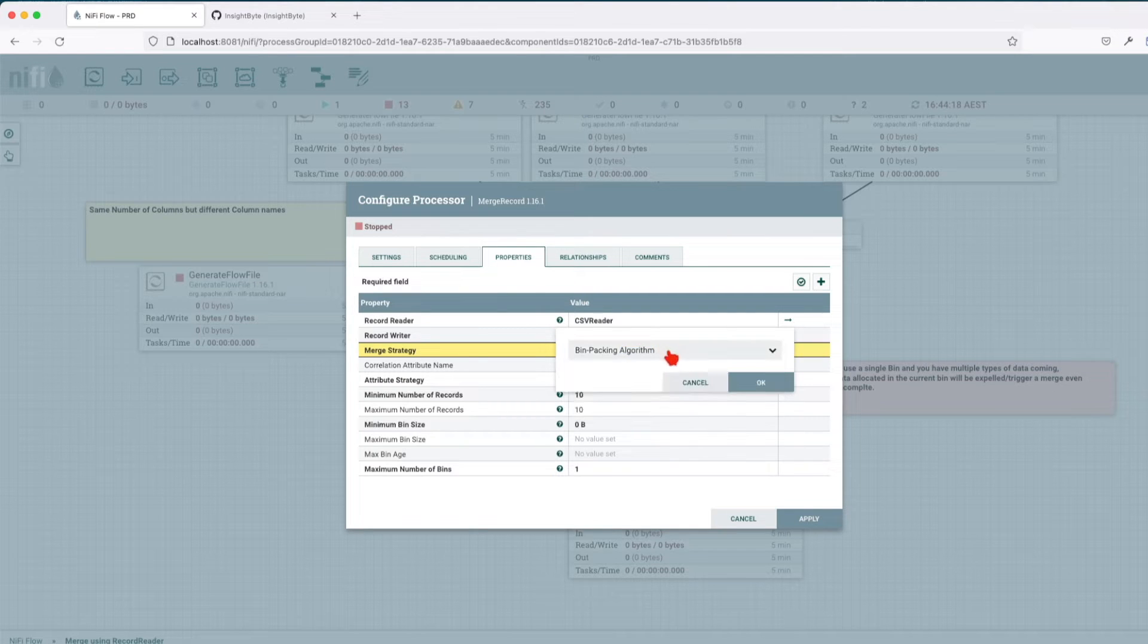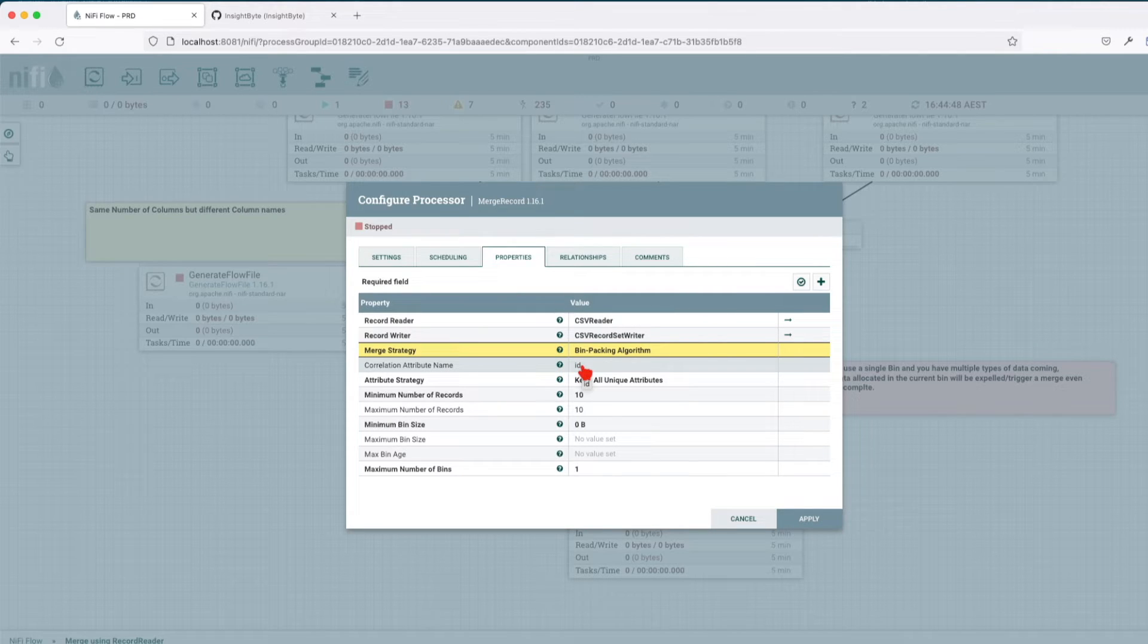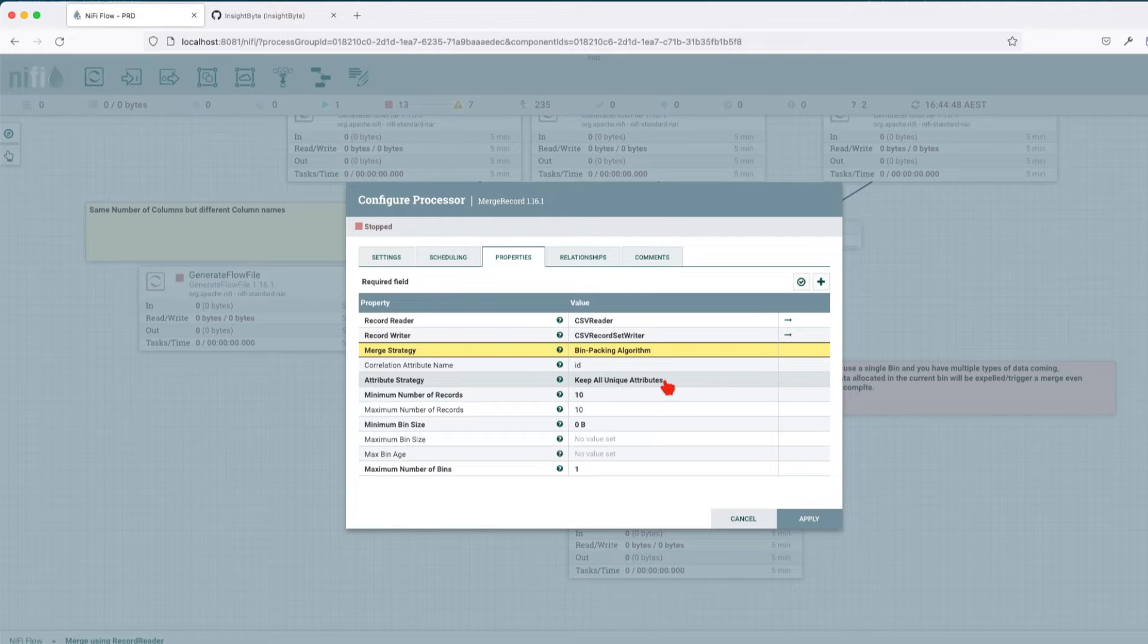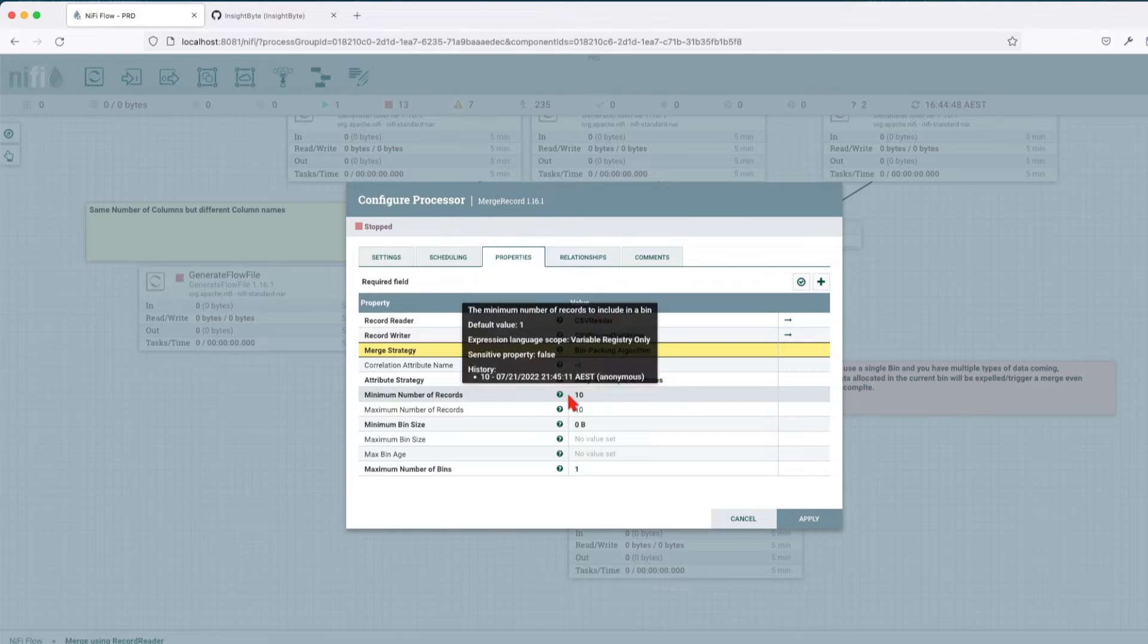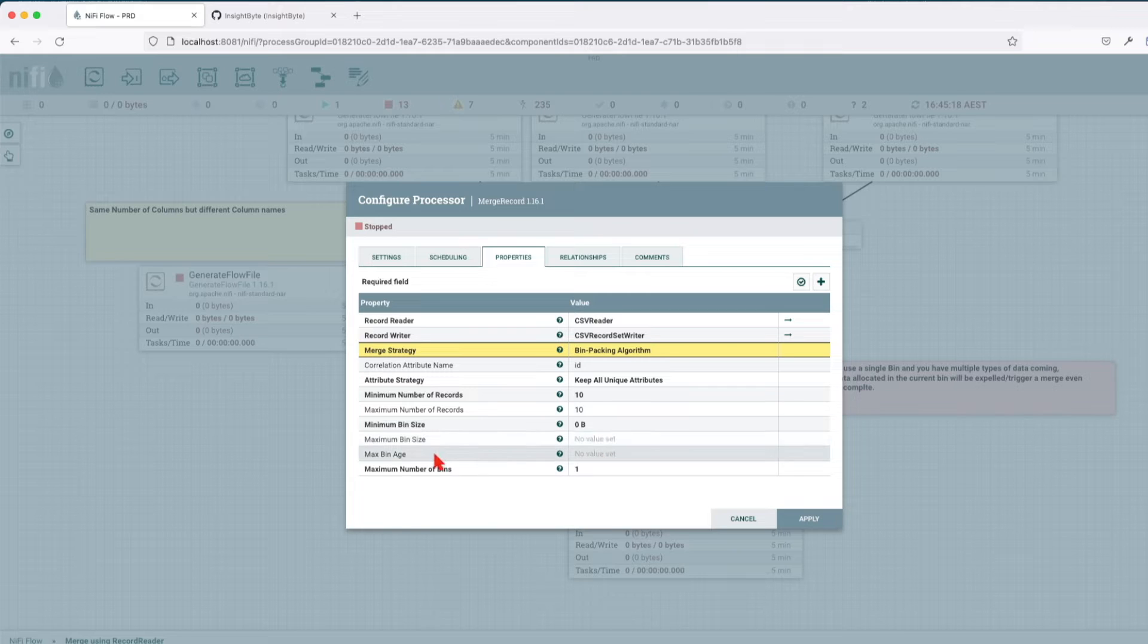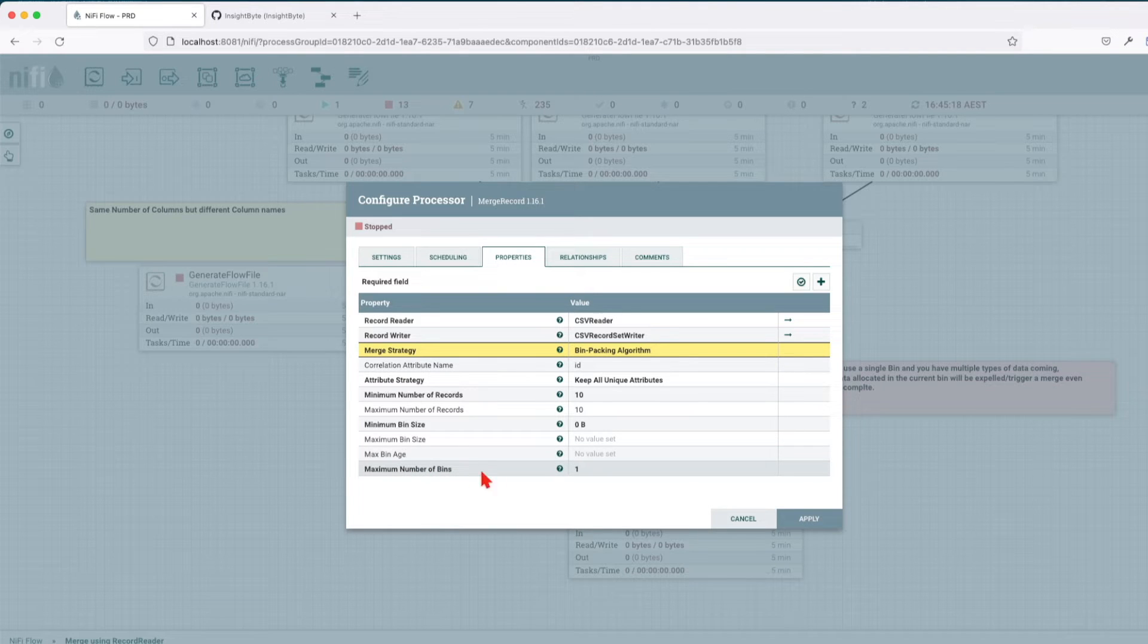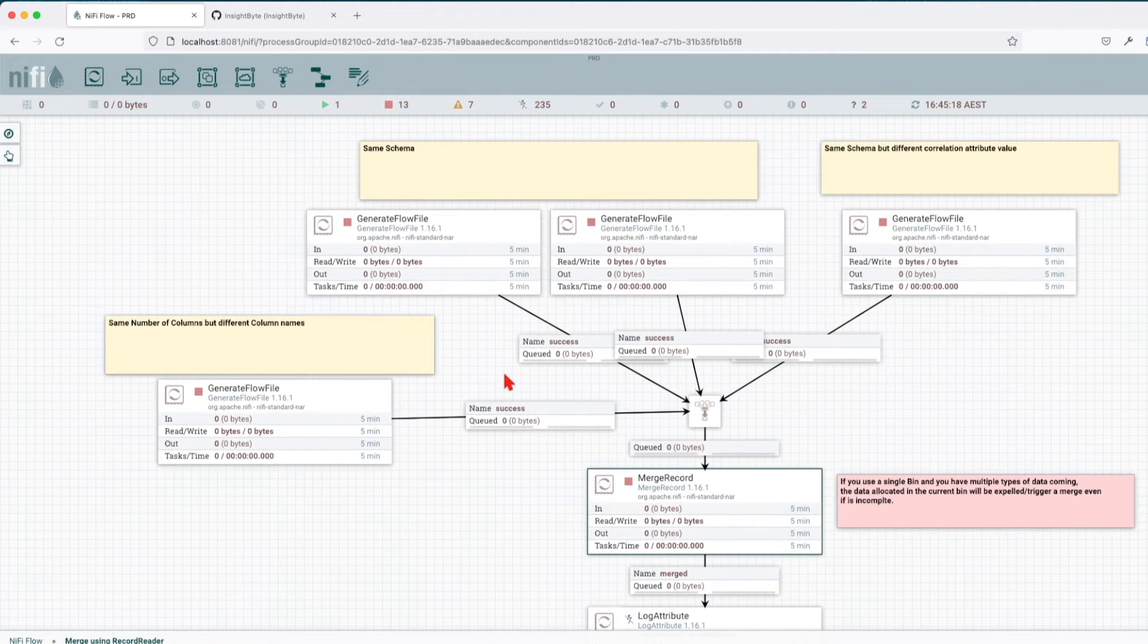We also have a correlation attribute that we're going to use in this example. Correlation attribute will bin together incoming data flows that have the same correlation ID. The attribute strategy we're going to leave as is, keep all unique attributes. This is in regards to the attributes that the flow file carries. For this example we're going to use the minimum number of records in the bin of 10 and a maximum number of 10. We're not going to play with the max bin age, and in the first example we're going to use a maximum number of bins of one.